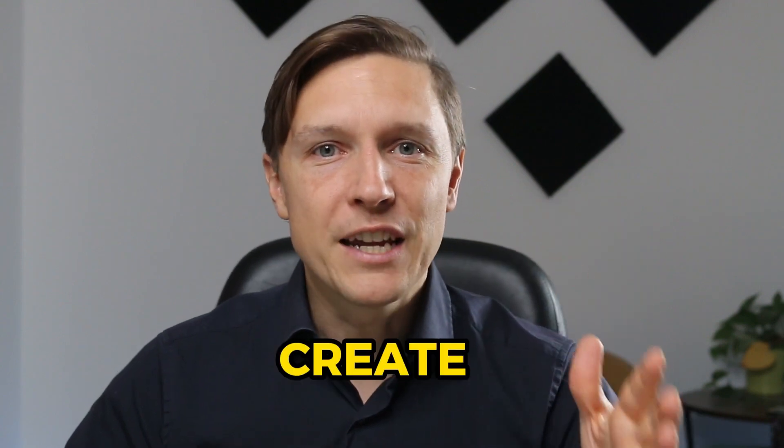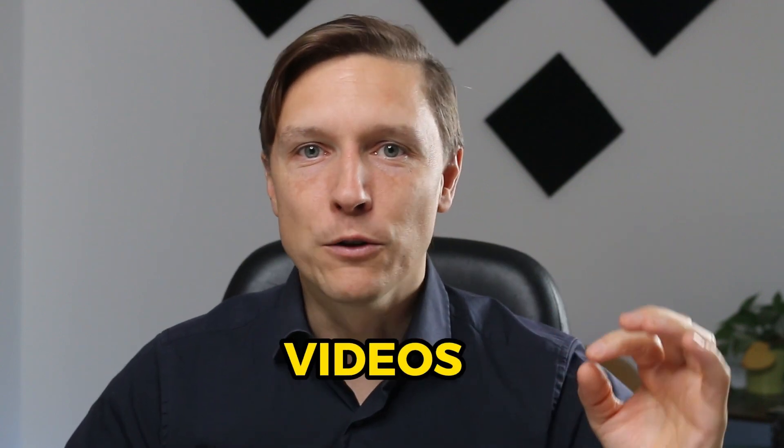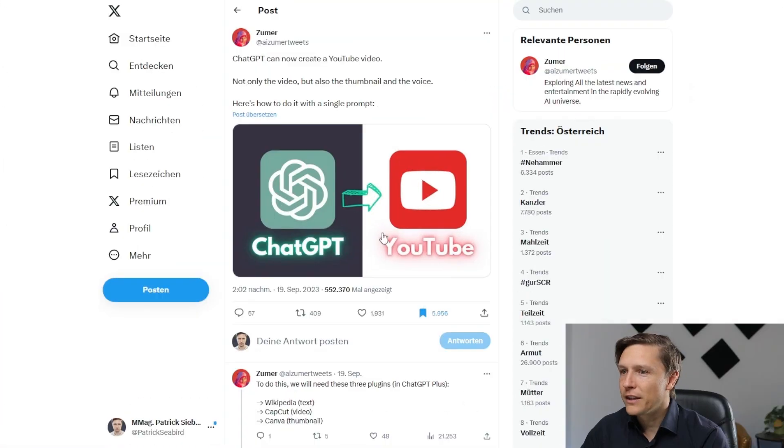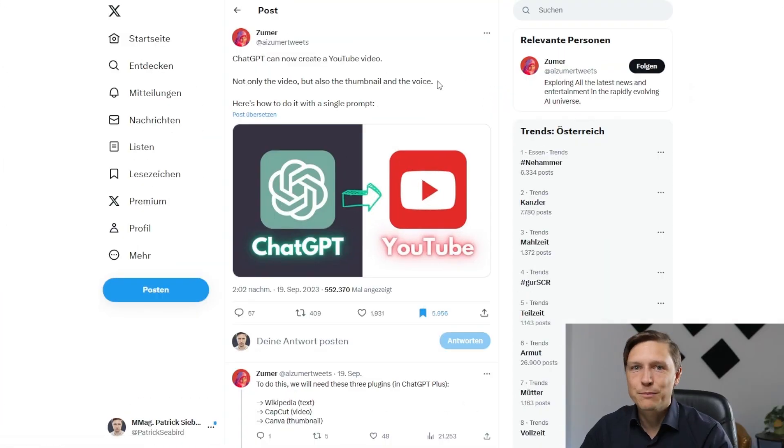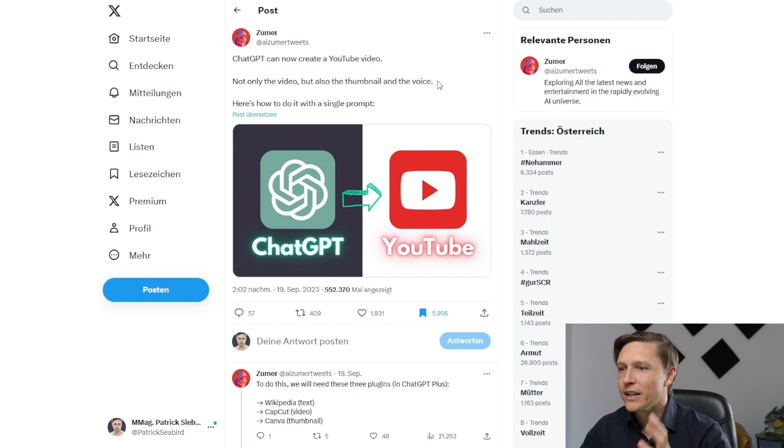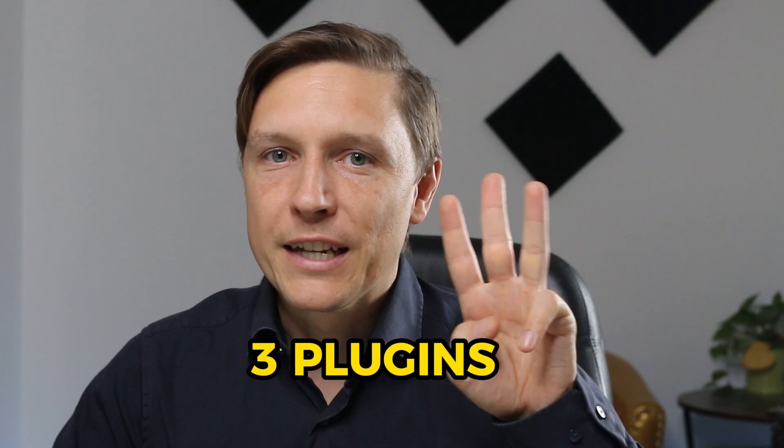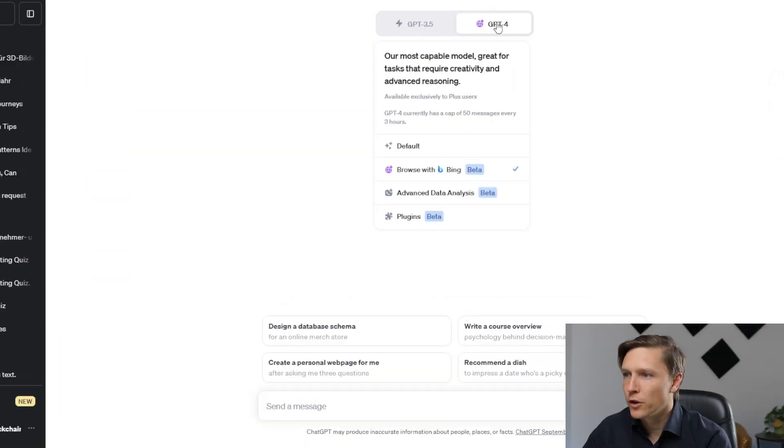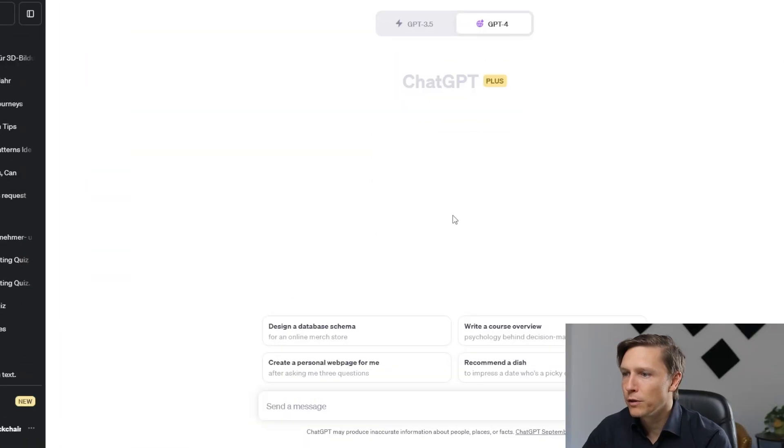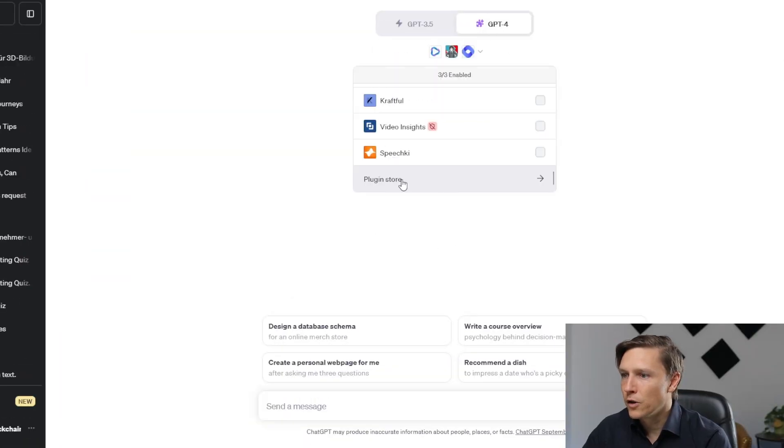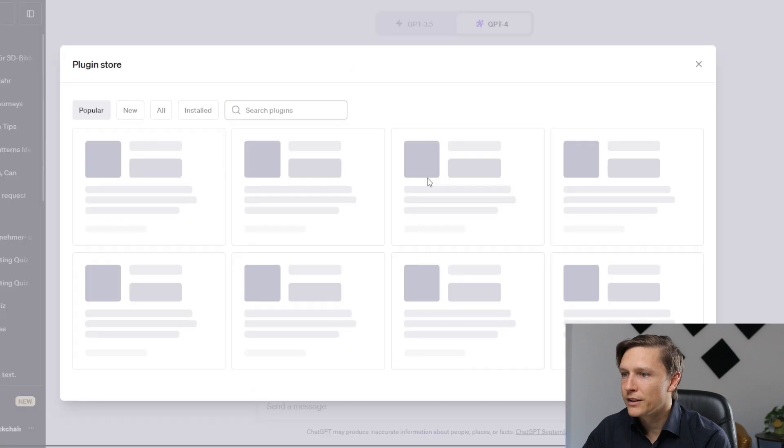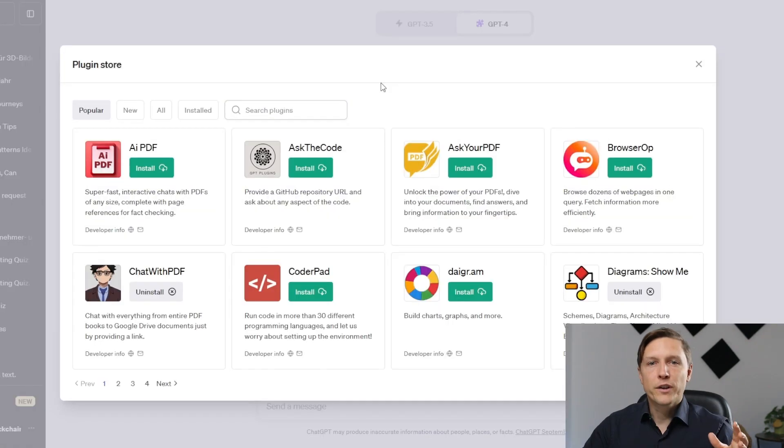We're going to dive into the news immediately, but before I want to give you some really great value because you can create videos with ChatGPT now. Let's see how that works. I've gotten this information from this post on X but we're going to try it ourselves. The first thing you want to do is install three plugins for ChatGPT. So you go to GPT-4, you go to plugins, you go to the plugin store.